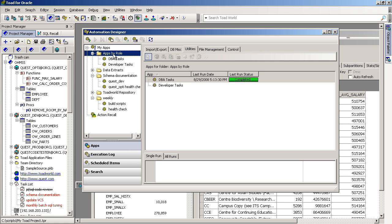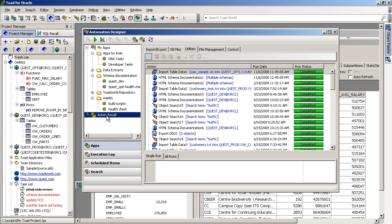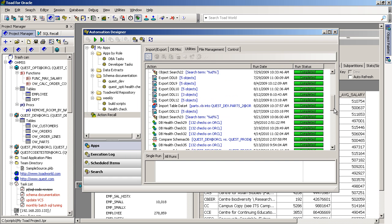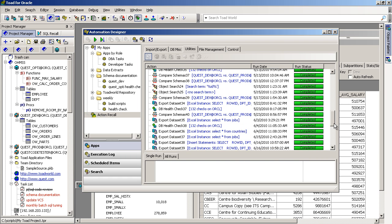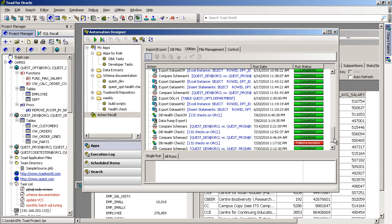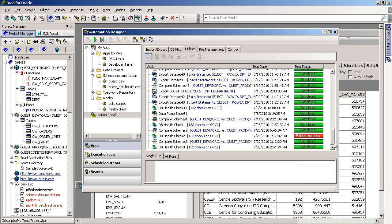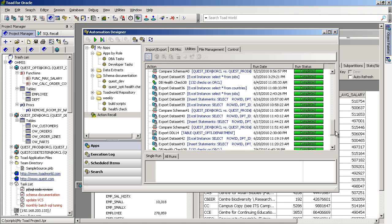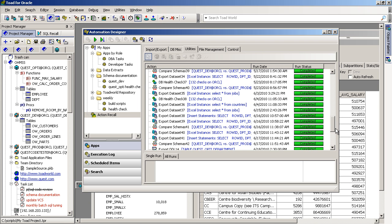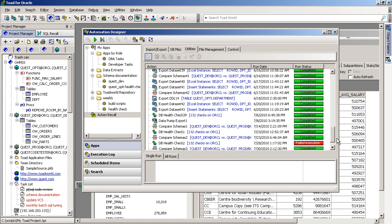Also, the Action Recall is an area to visit. This is Toad keeping track of a history of Toad tasks or actions that you've already executed. You can perhaps find something you've already done in the past, rerun that on the fly.